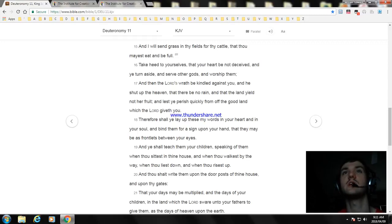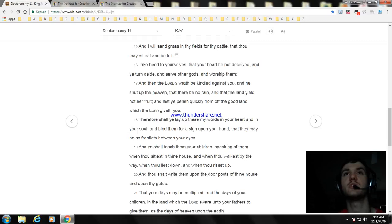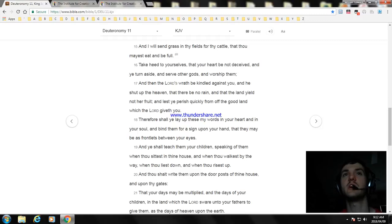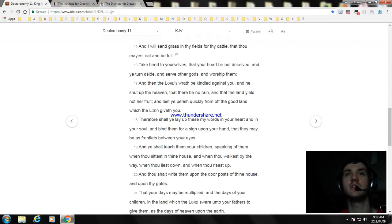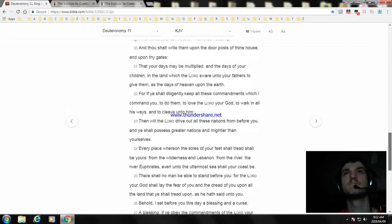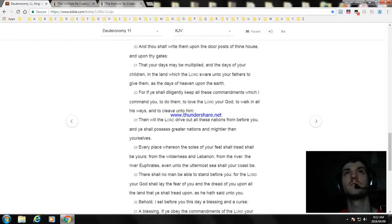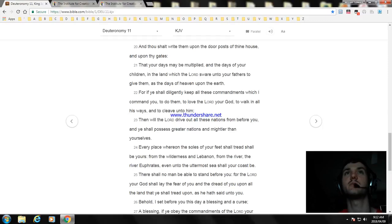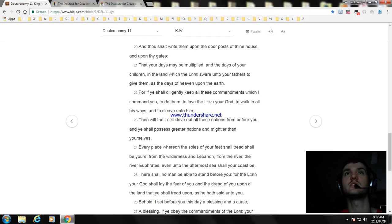Therefore shall ye lay up these my words in your heart and in your soul, and bind them for a sign upon your hand, that they may be as frontlets between your eyes. And ye shall teach them your children, speaking of them when thou sittest in thine house, and when thou walkest by the way, when thou liest down, and when thou risest up. And thou shalt write them upon the door posts of thine house, and upon thy gates. That your days may be multiplied, and the days of your children, in the land which the Lord sware unto your fathers to give them, as the days of heaven upon the earth.